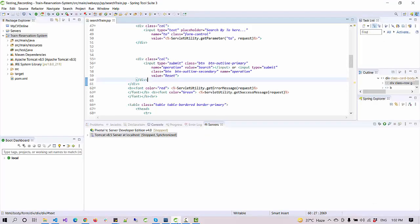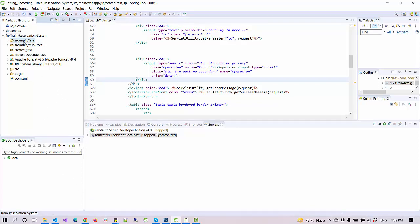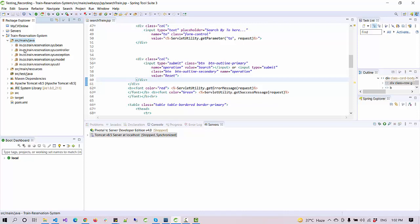Hello everyone, welcome again. Today I'm going to show you a demo of our train reservation system project in JSP and servlet. Before we dive into the demo, let's talk about the technology that we are using here.